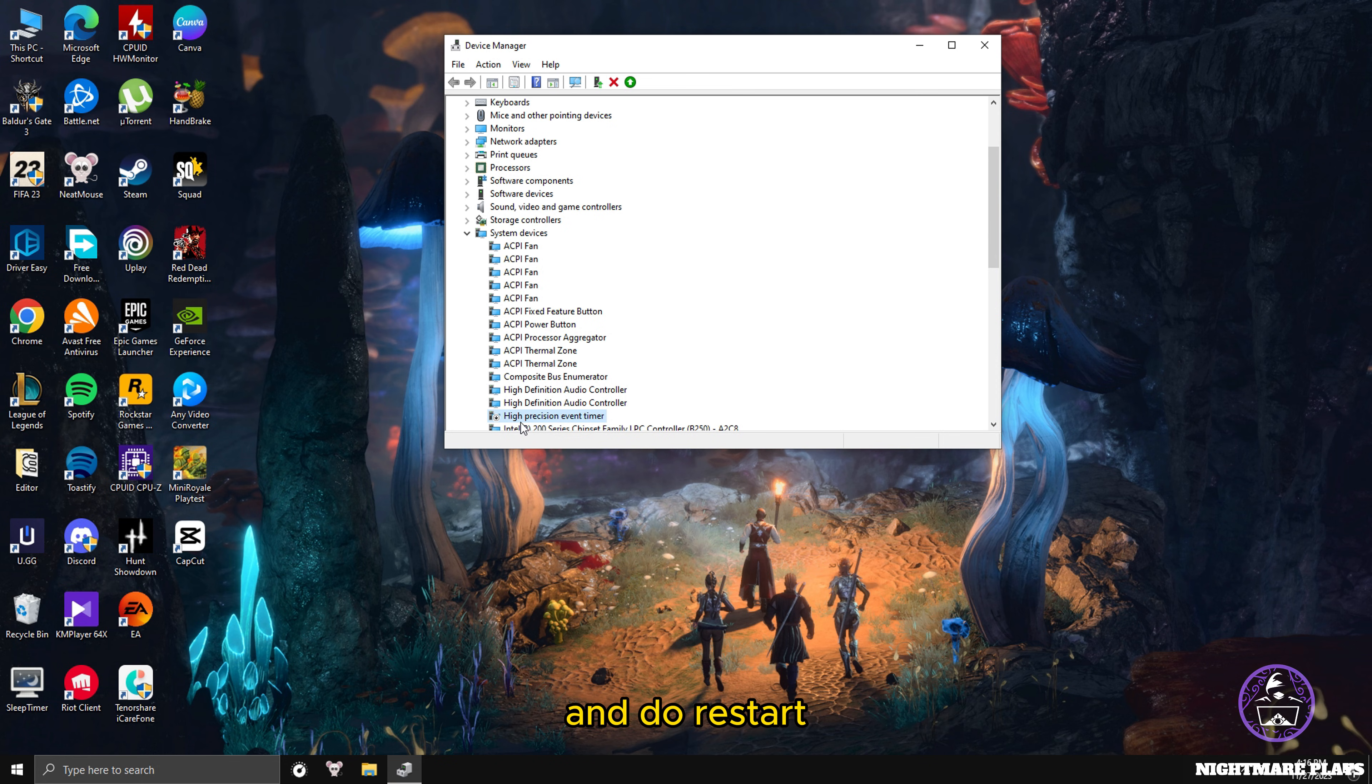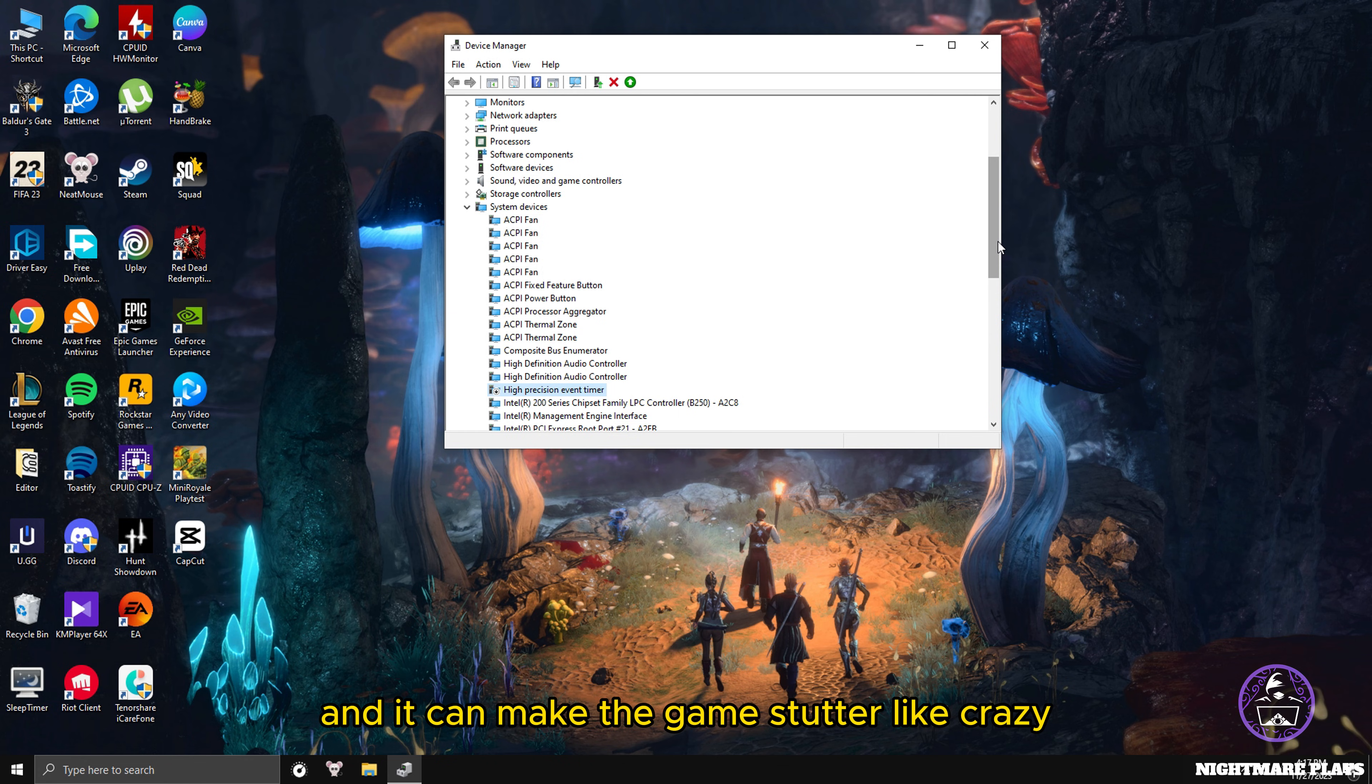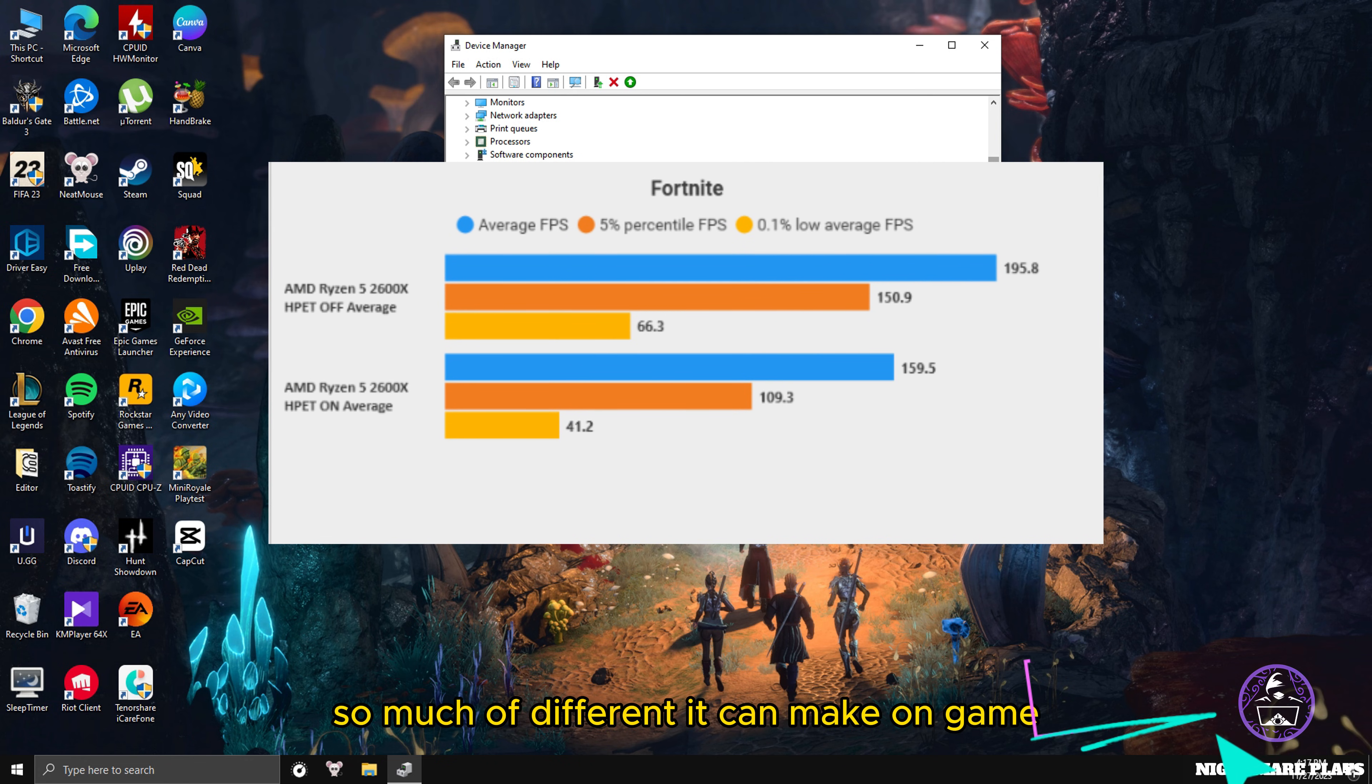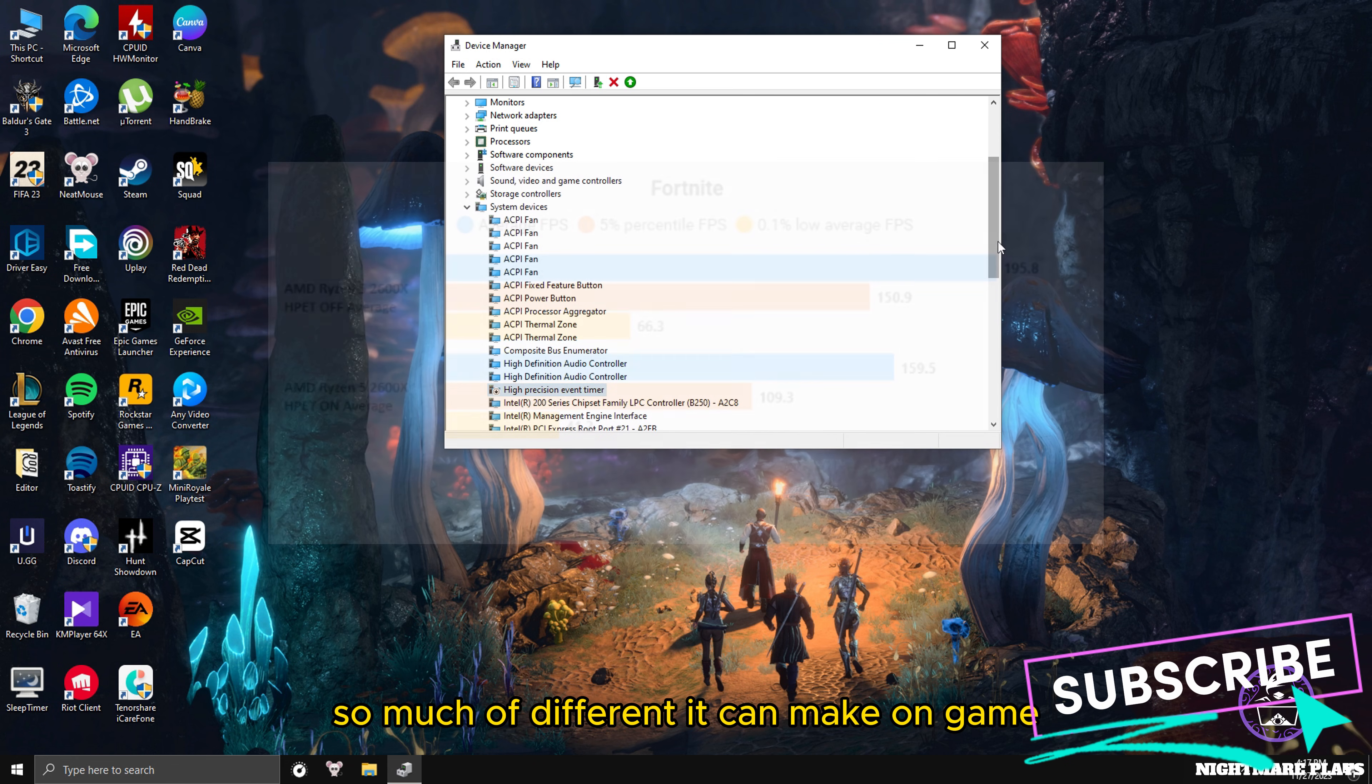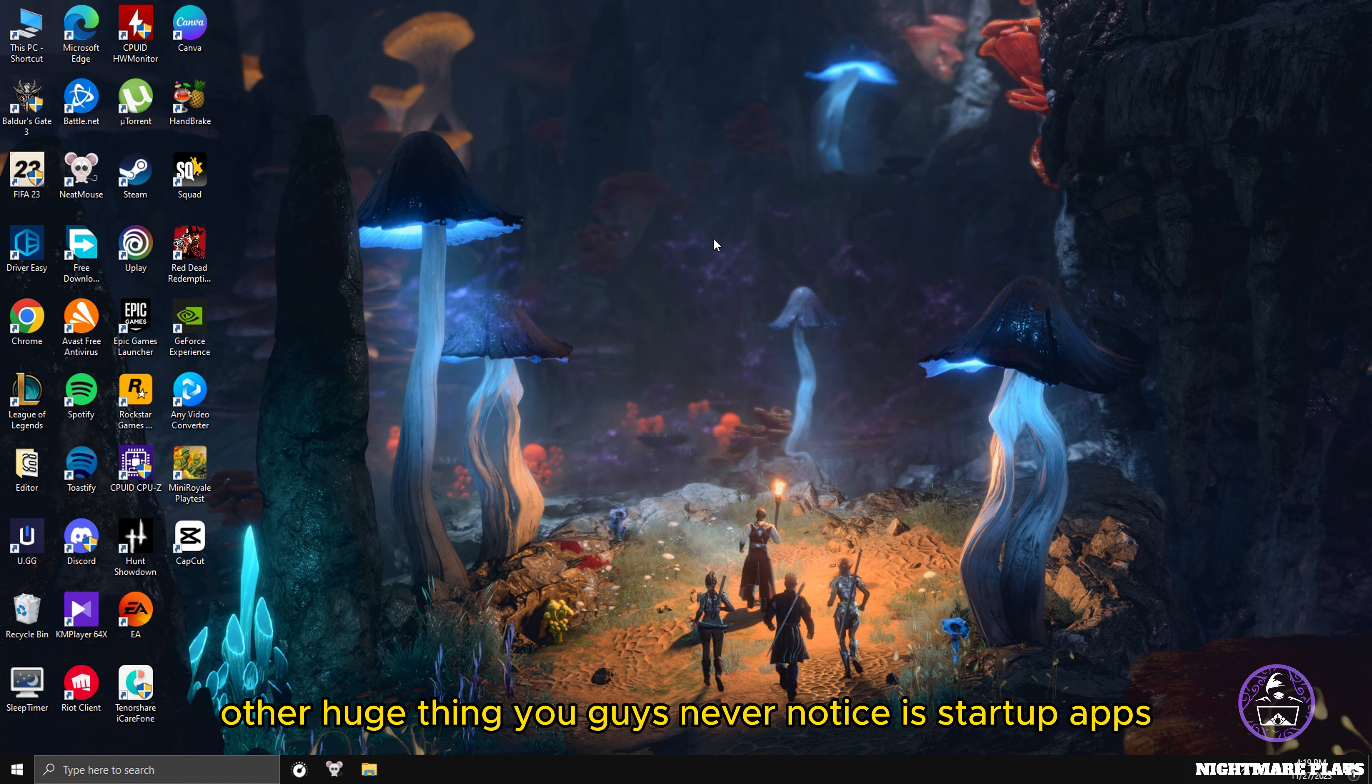What High Precision Event Timer does is mess up your timing of your hardware and it can make the game stutter like crazy in some systems. You can see in this chart how much of a difference it can make on games. Always make it off and restart.